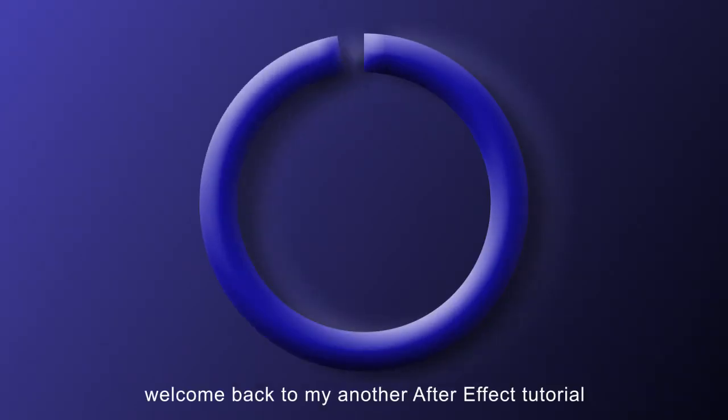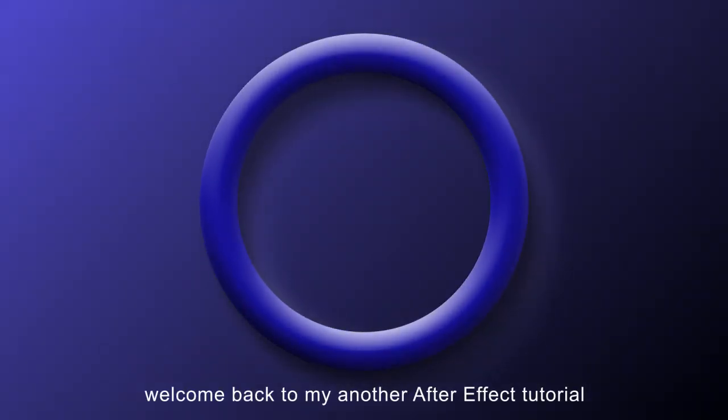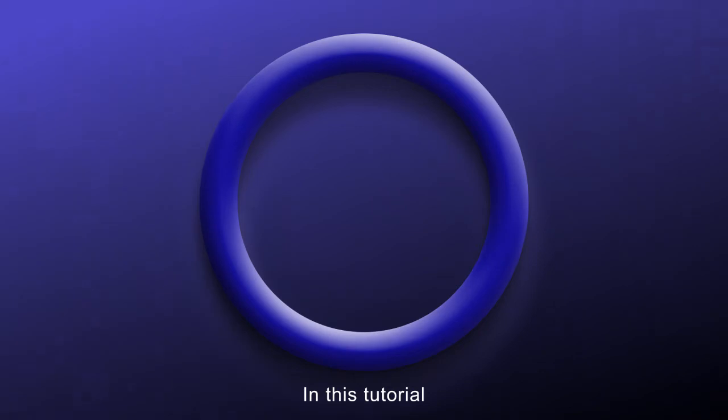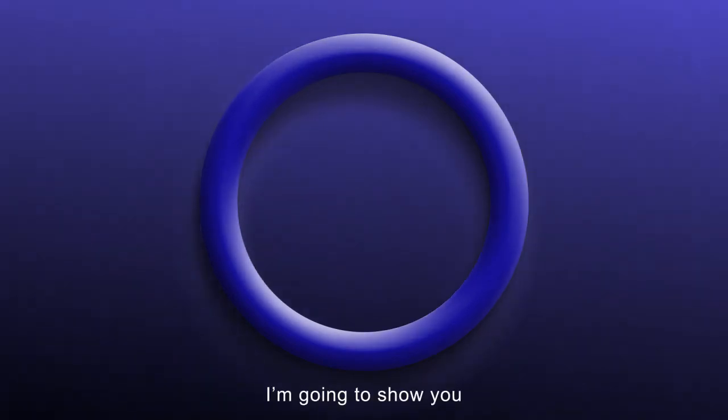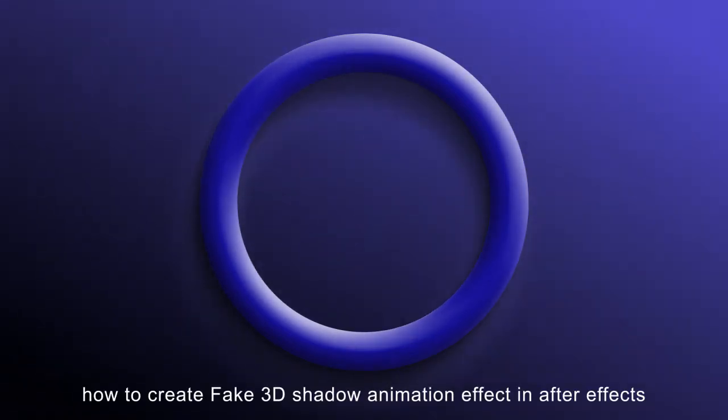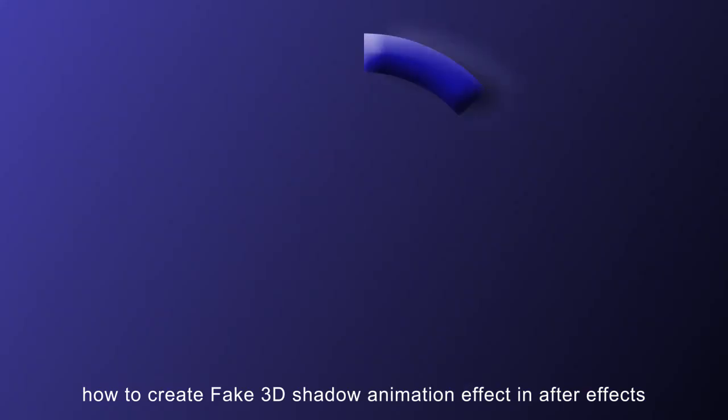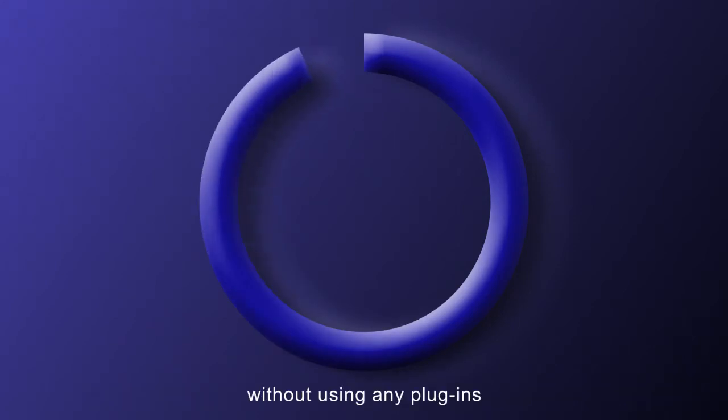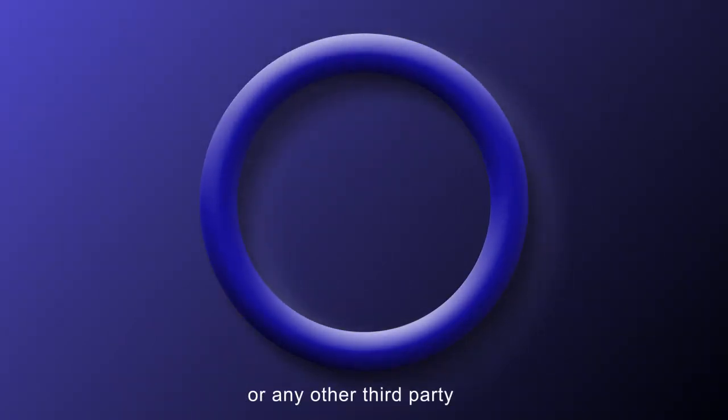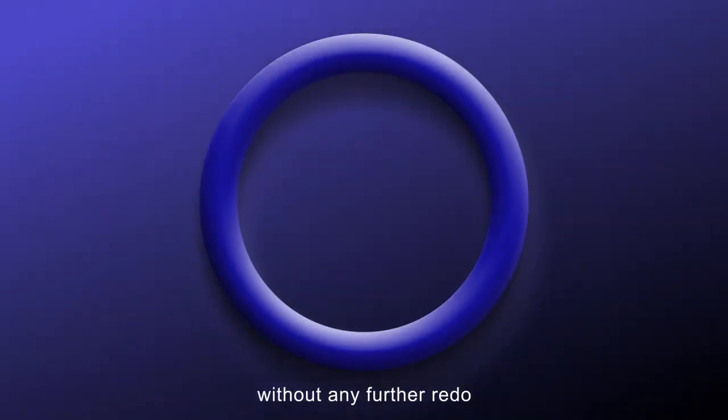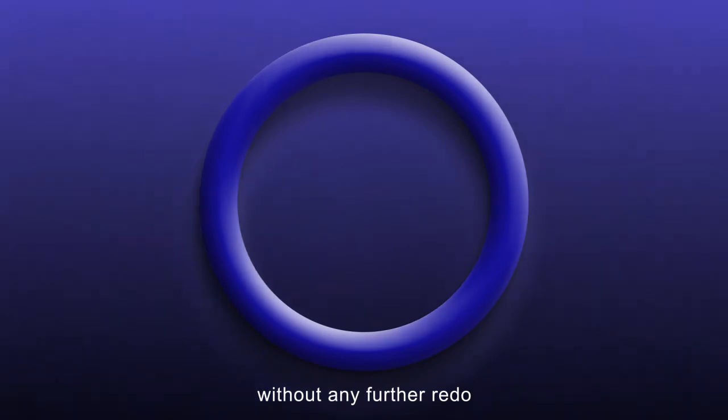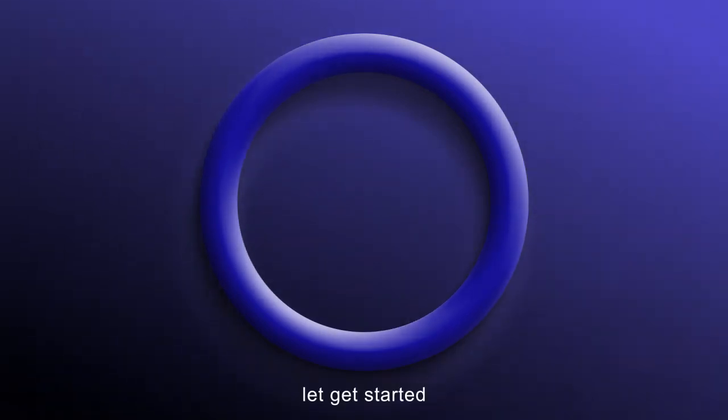Hey everyone, welcome back to my another After Effects tutorial. In this tutorial, I'm going to show you how to create fake 3D shadow animation effect in After Effects without using any plugins or any other third party. Without any further ado, let's get started.